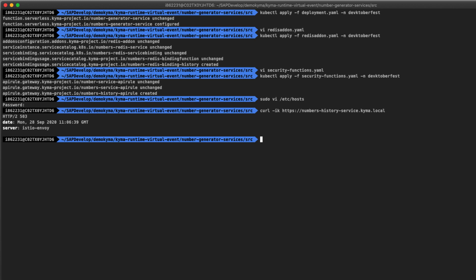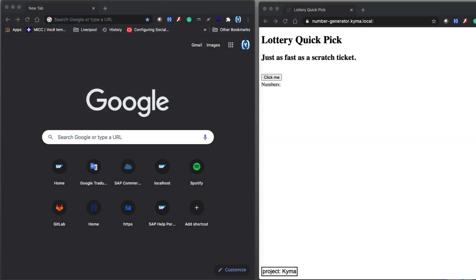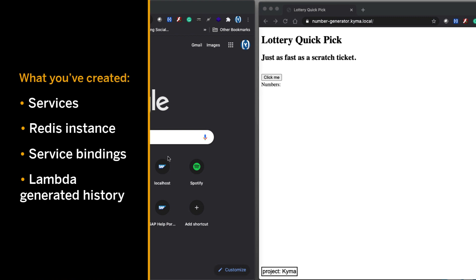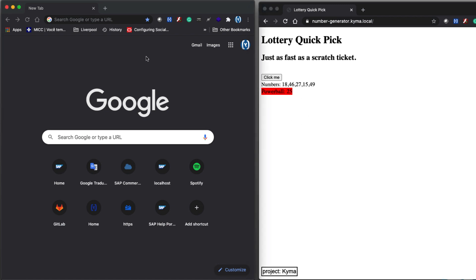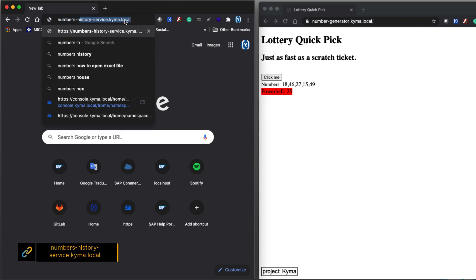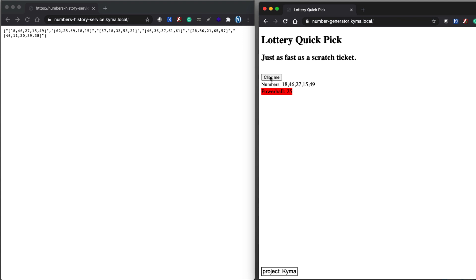Let's test both services running together — the number generation and the number history. Now that everything was created — our services, our Redis instance, our service bindings, and our Lambda to generate the history — let's try to test everything together. Open the React app microservice number generator and generate some numbers by clicking the button a few times. Then in the other browser, open our new history service and see if it's returning the generated numbers as history. It's running okay — click one more time and refresh the history service to confirm the last generated numbers are showing.